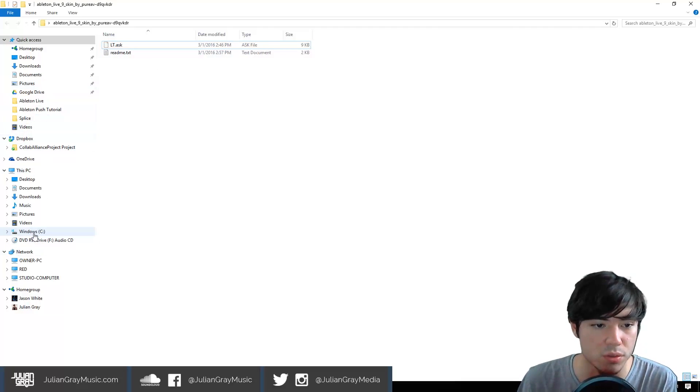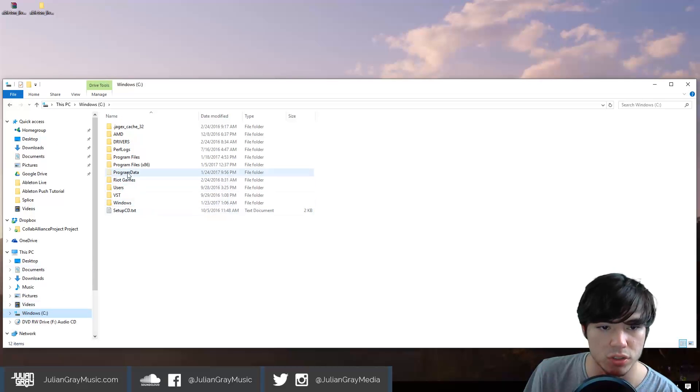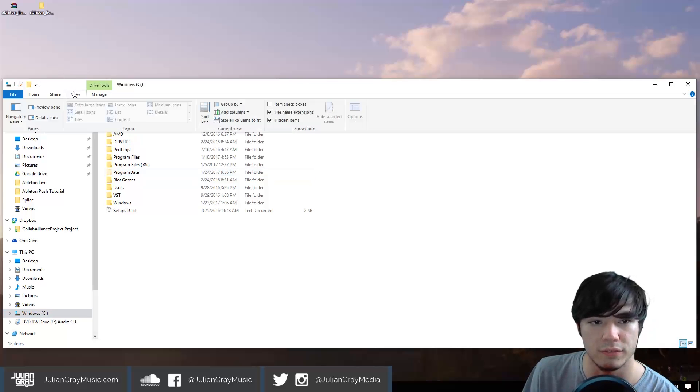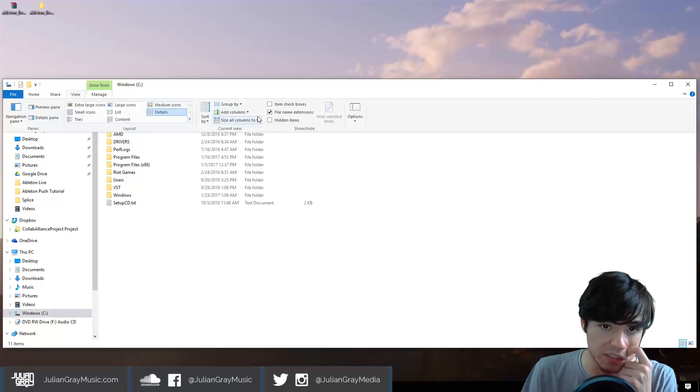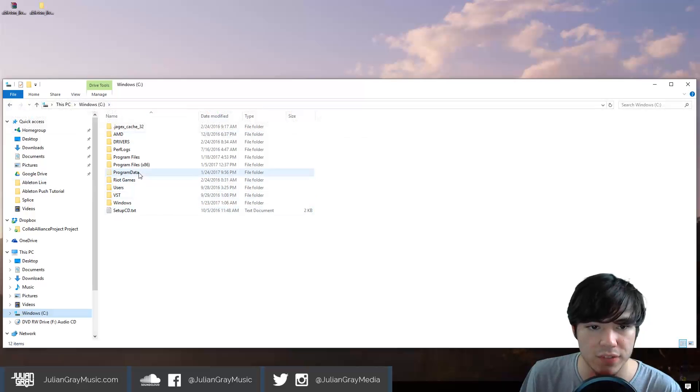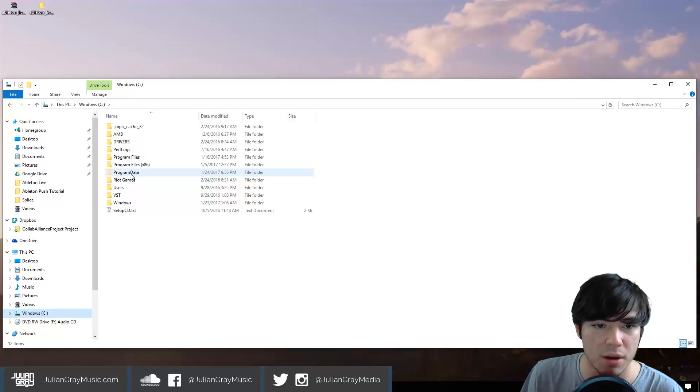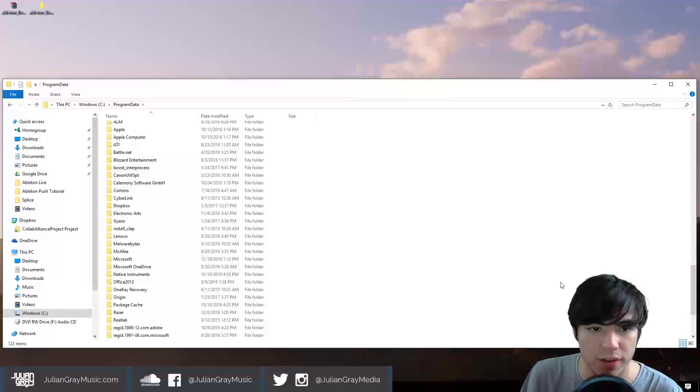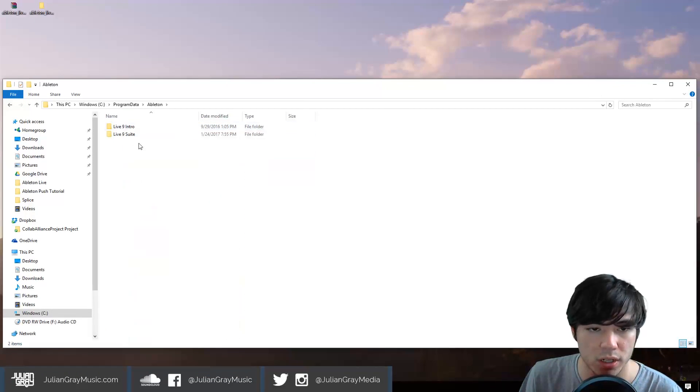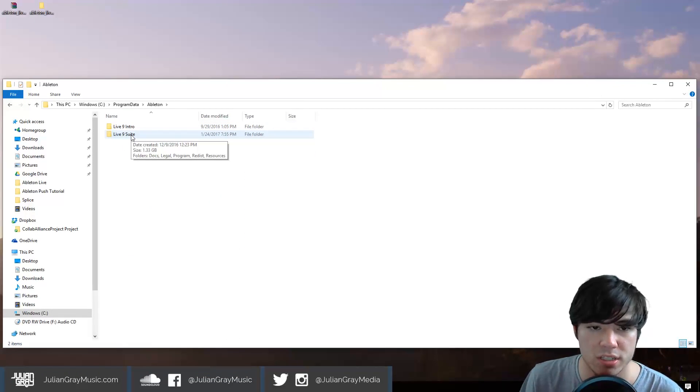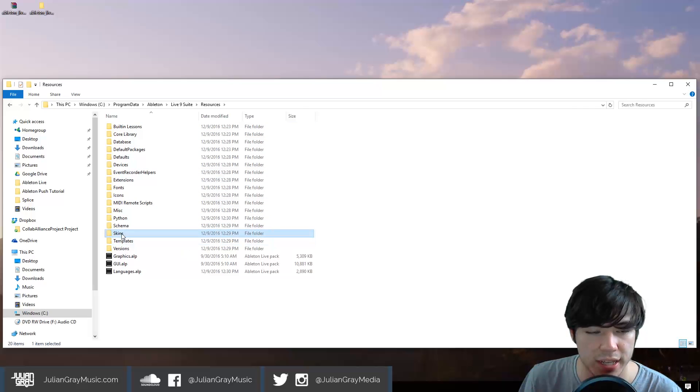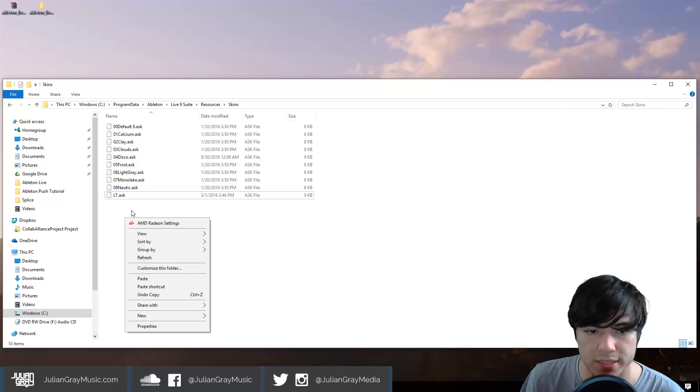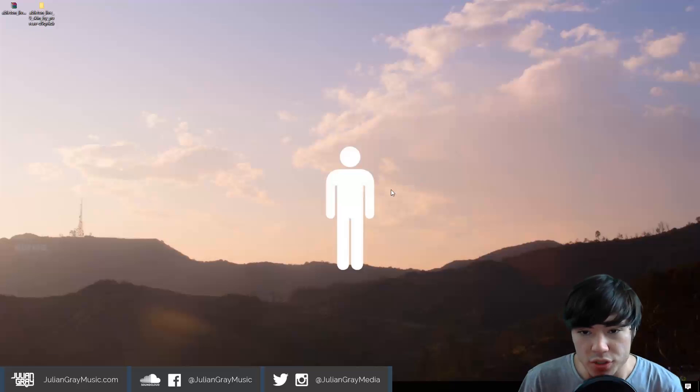So all we're going to do is we're going to go to C, go to Program Data. In order to visualize this, you're going to hit View, Hidden Items, and then we can actually see that folder is now visible. Now we can open the Program Data folder and scroll down. We can find Ableton, open that up, go to Live 9 Suite, Resources, go to Skins and then we can go ahead and paste it in and then it'll be ready to go.